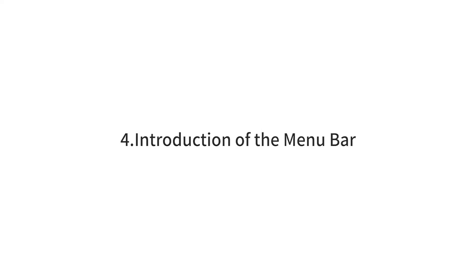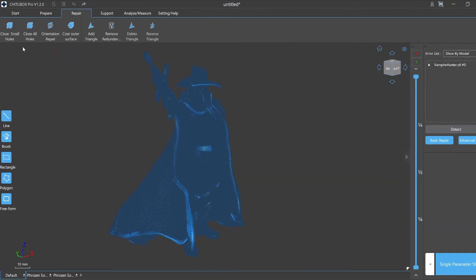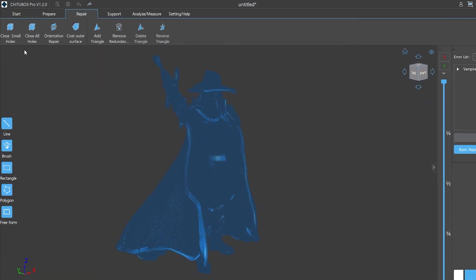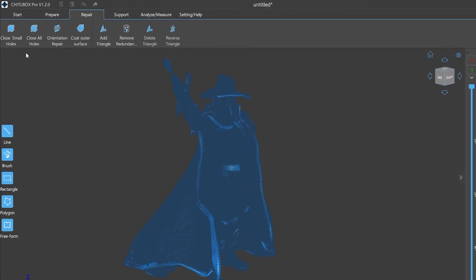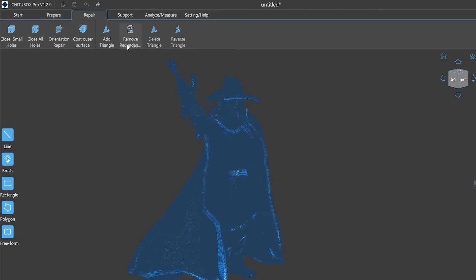Number four: introduction of the menu bar. In the top menu bar there are some repair function buttons which are divided into two types: automatic repair and semi-automatic repair. The automatic repair includes close small holes, close all holes, orientation repair, and coat outer surface.